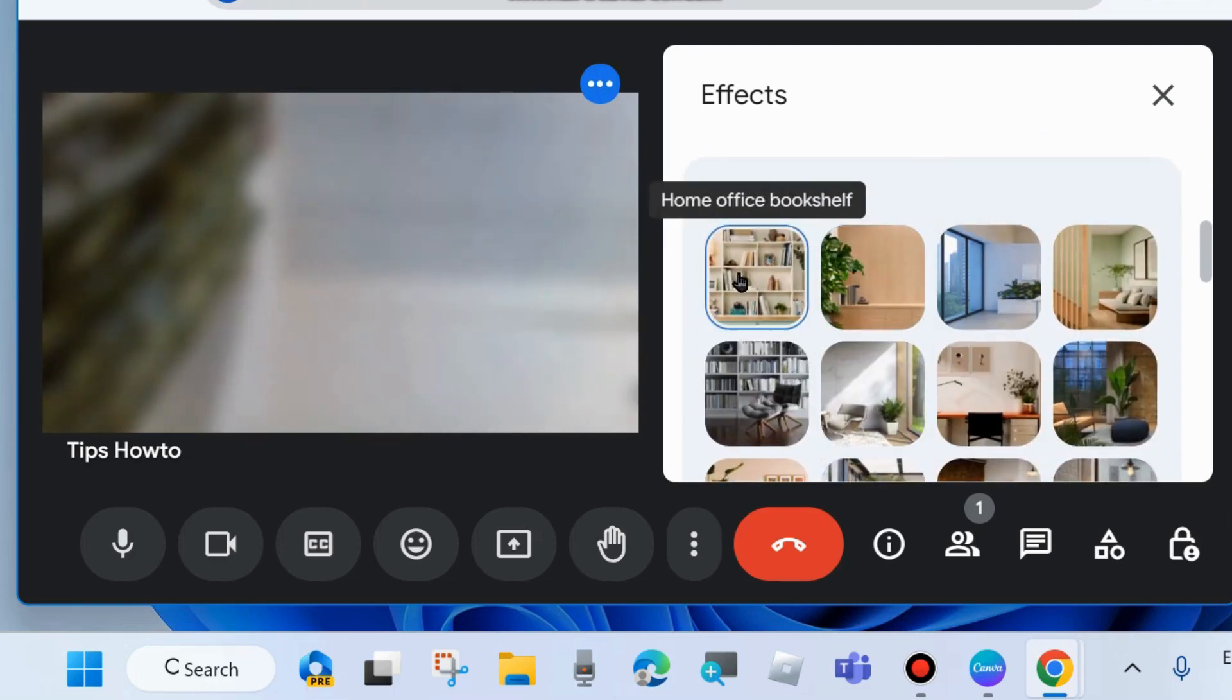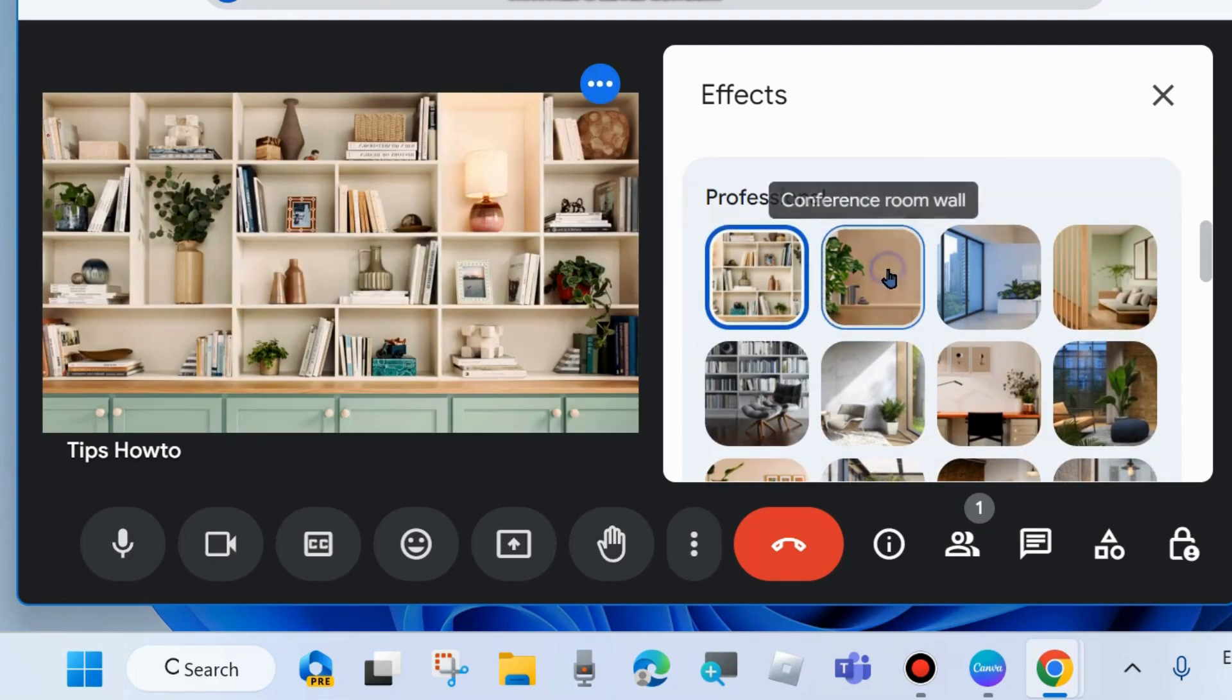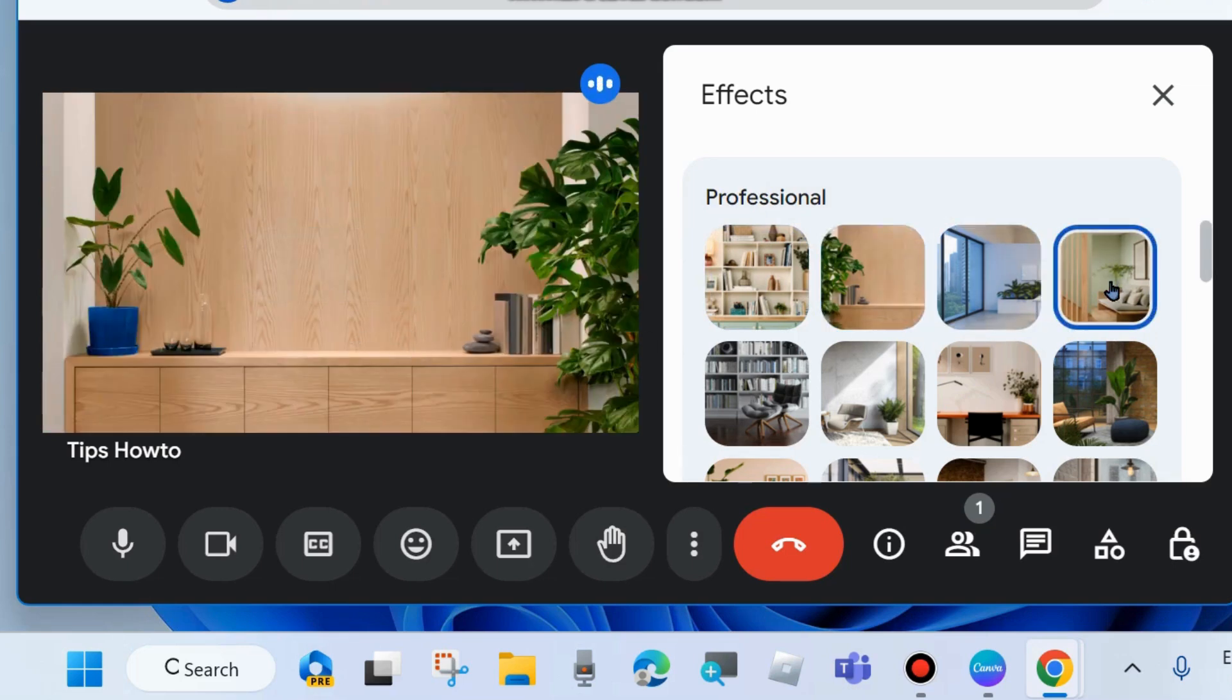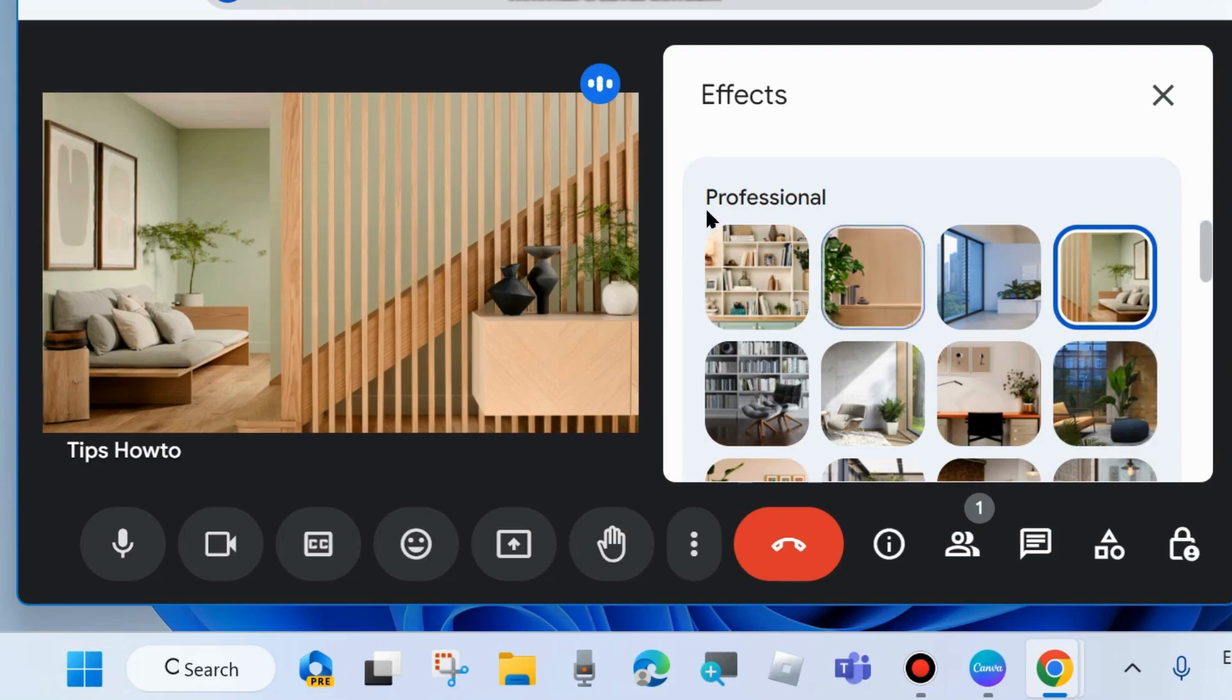Some other professional backgrounds also available here. If you want to change various types of background available here in Google Meet, you can change as per your choice. Professional backgrounds in your Google Meet app.